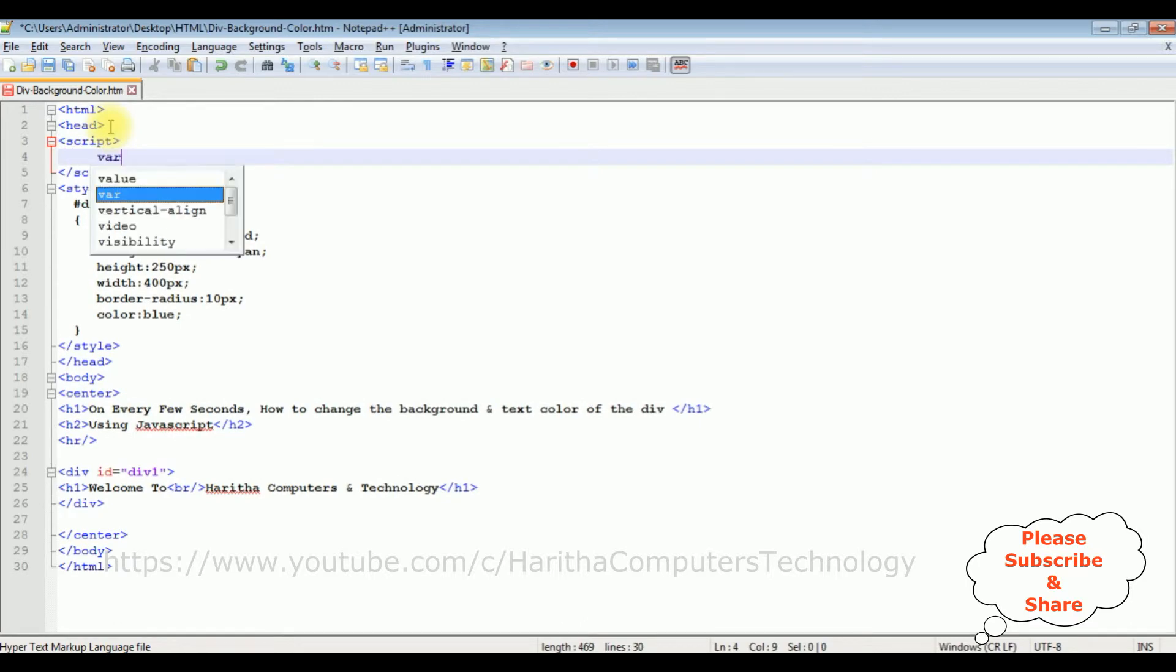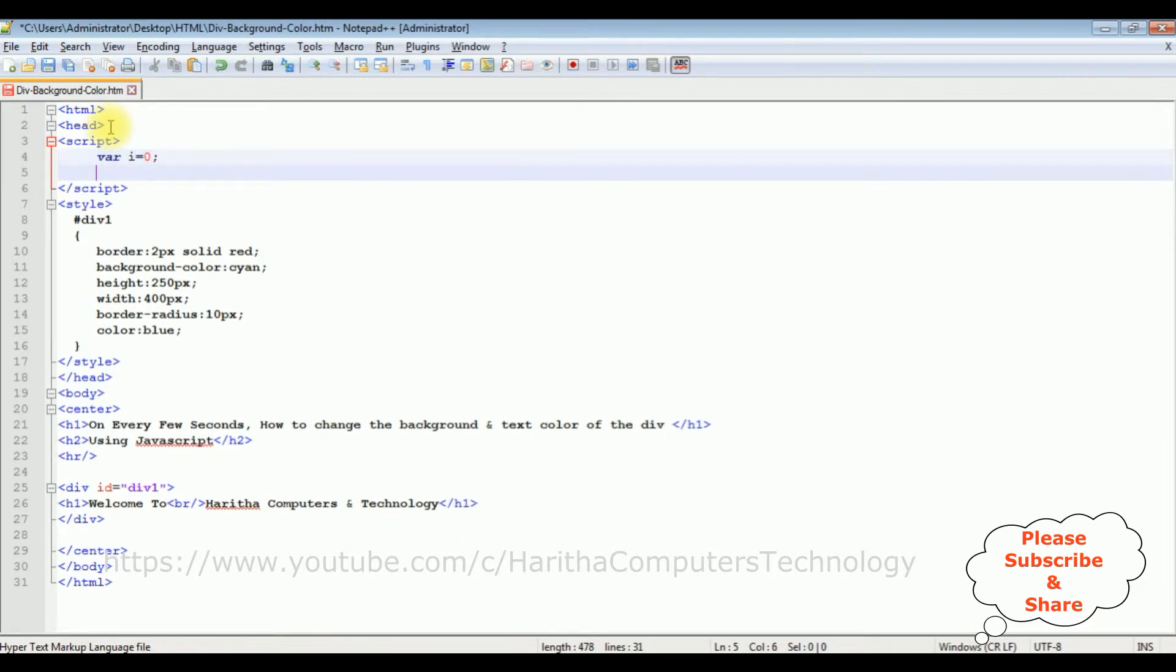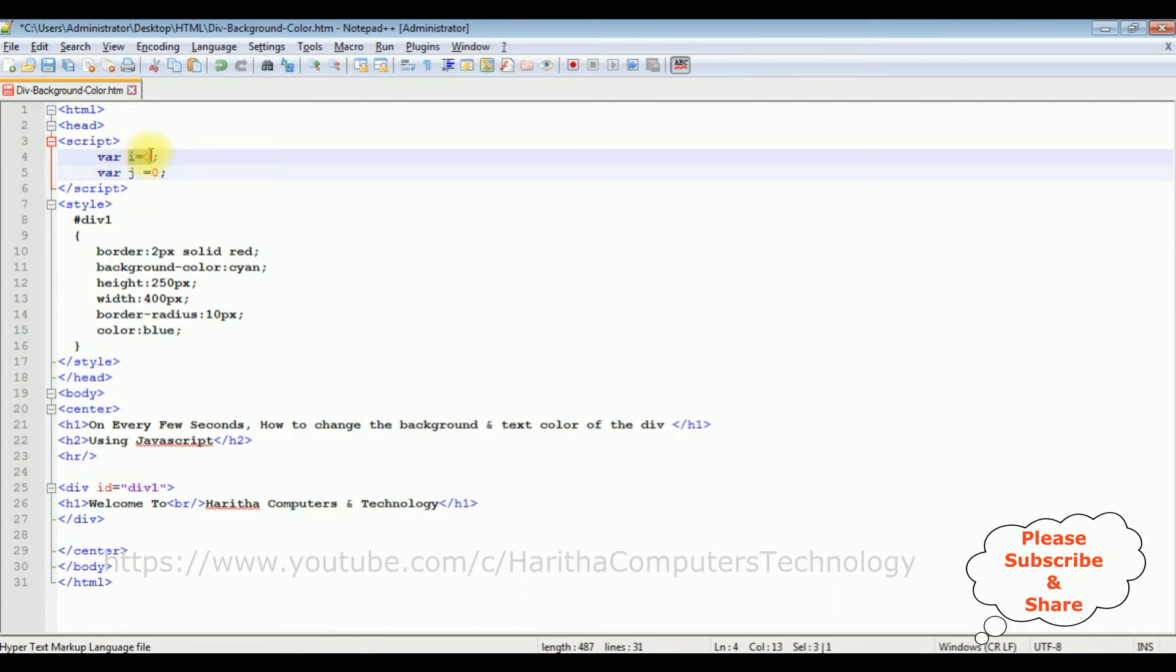Inside the script I am declaring a variable i equals 0 and variable j equals 0. The i and j variables, i for the background color and j for the text color.